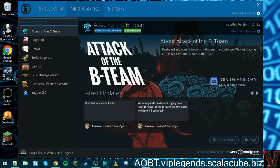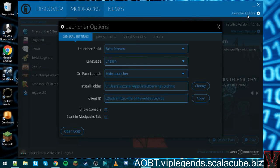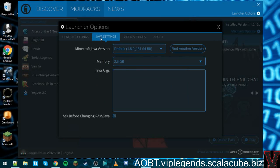Some modpacks require two gigs of RAM, so what you want to do is go to Launcher Options and then go to Java Settings.